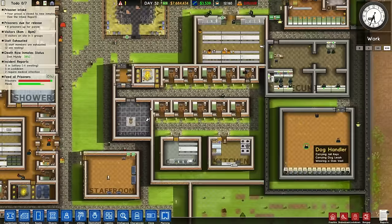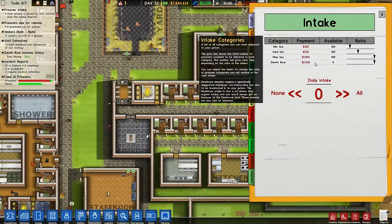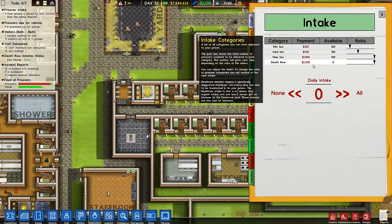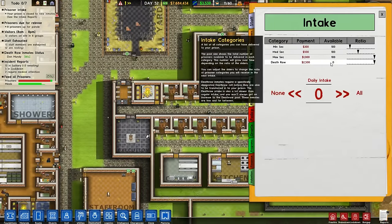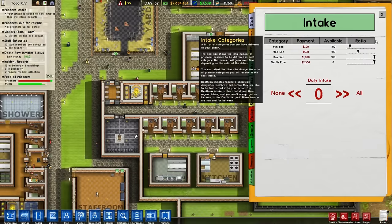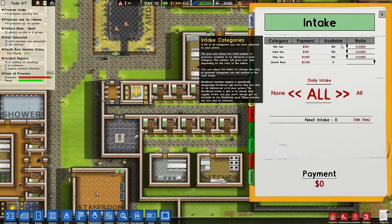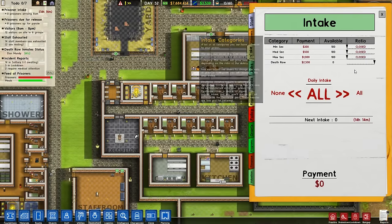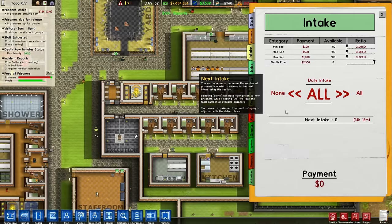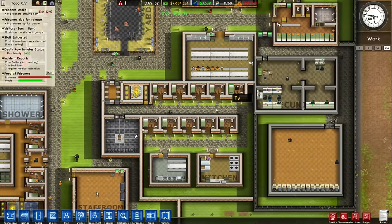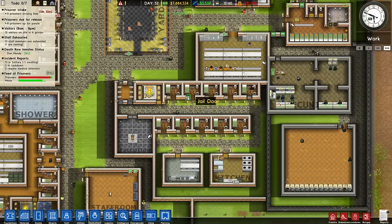At this point when you go into prisoner intake, very rarely a death row prisoner will appear. What I usually do is have all of the other categories turned down and just intake all death row, because then as soon as one's available they come in straight away.